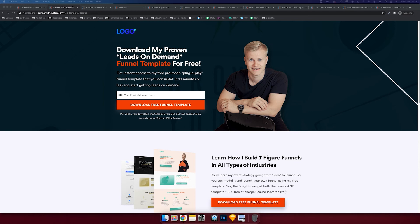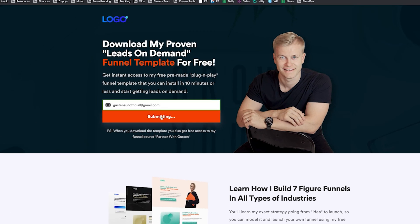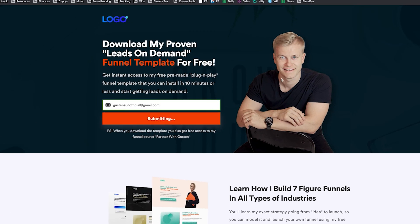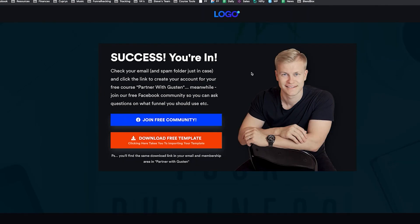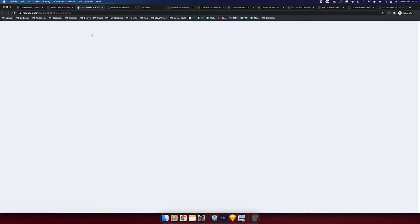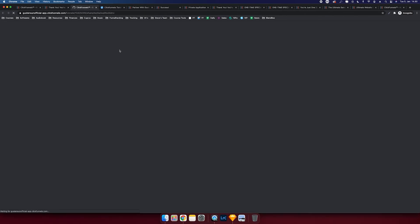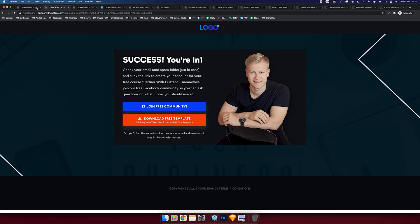But you can see the domain is already working. We didn't even have to pause this video and wait for a couple of minutes. It's already live. So now let's test it. Boom. It takes us to the next page. That's a funnel and the Facebook link is working. The templates work. Everything is working in a couple of minutes.